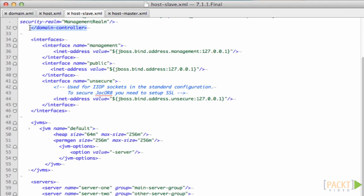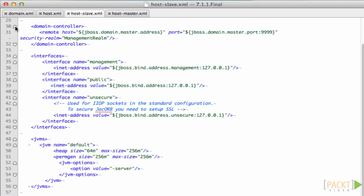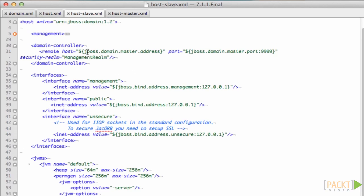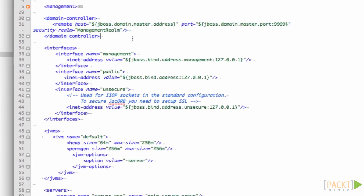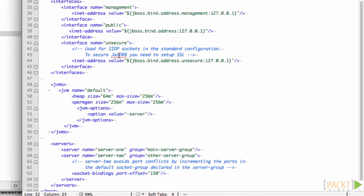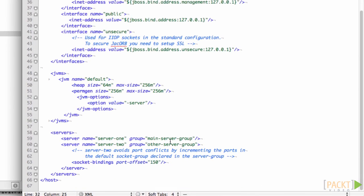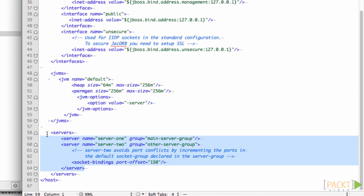If we have a look at the domain controller section of the slave, then we can see that it points to the other host, the remote host. So it's a slave and the remote host is the master of the domain. It also contains two server definitions which use the main and other server groups defined in the domain.xml file which it reads from the remote host.